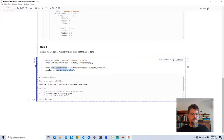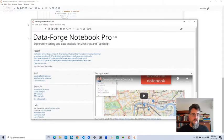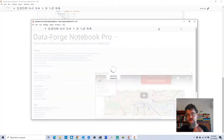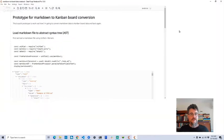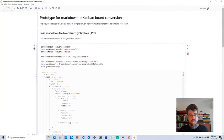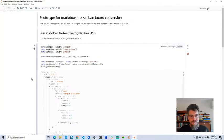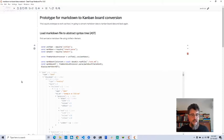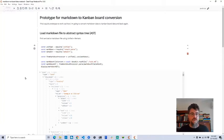This is one part of the prototyping. The other part was: how do I get this into board data? How do I convert this abstract syntax tree into something I can plug into the React Trello Kanban board? This notebook was my attempt to prototype that, and it's what I've used in the actual extension to do this.